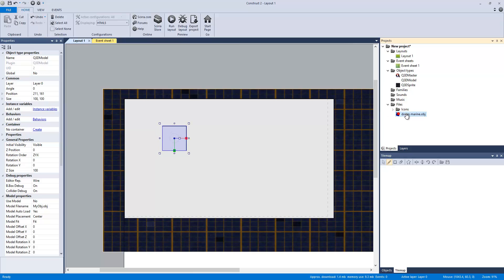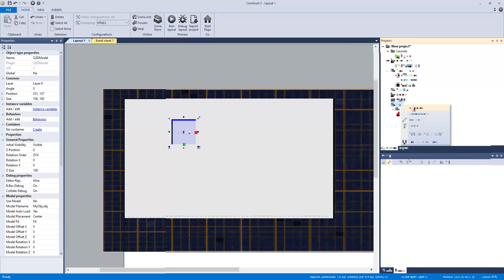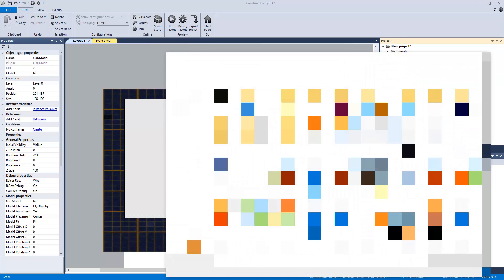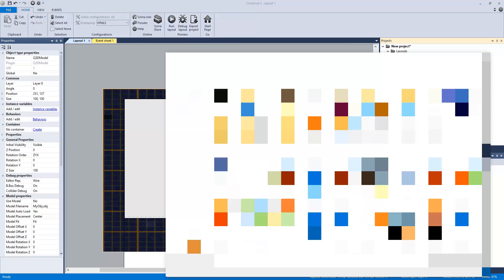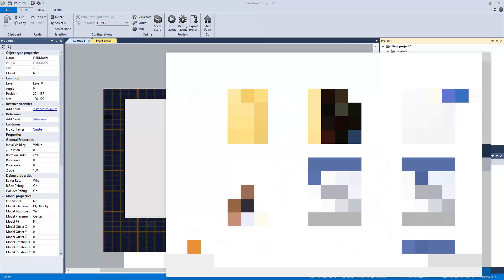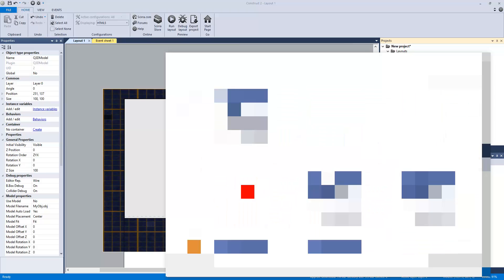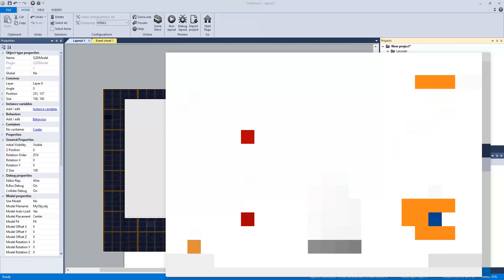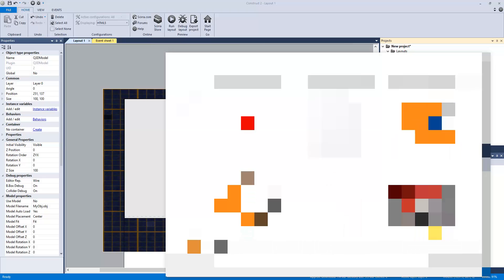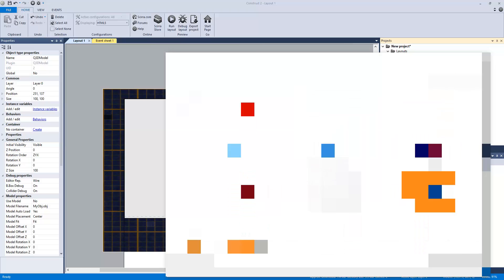I have a Doom Marine that I pulled out of, I think, Doom 3. So I'm going to use that. And then what I'm also going to do is import .obj. And this is going to be a dropship.